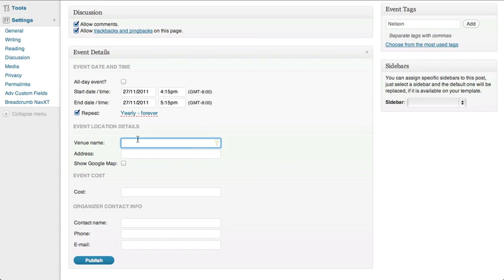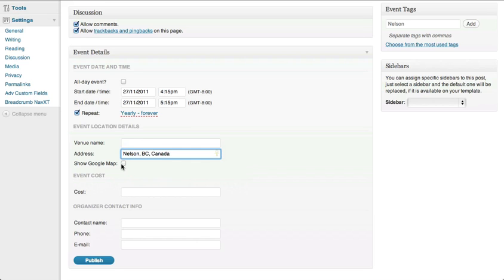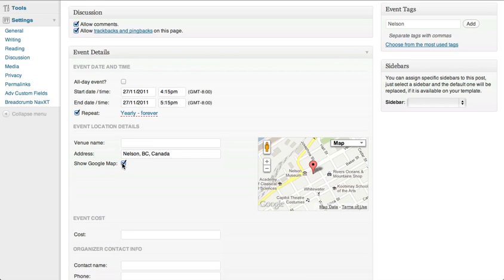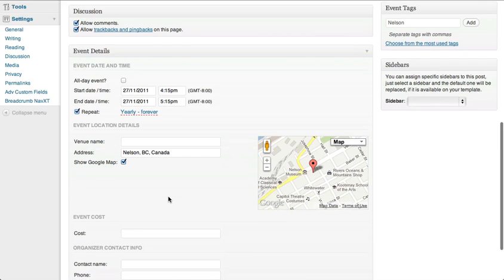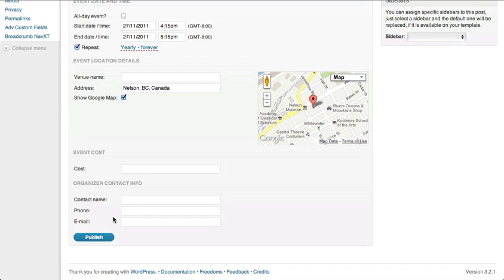Next, you can put a venue name and an address. If you'd like to enable Google Maps, you just simply need to select it. Then you enter your cost, event organizer information, and you're done.